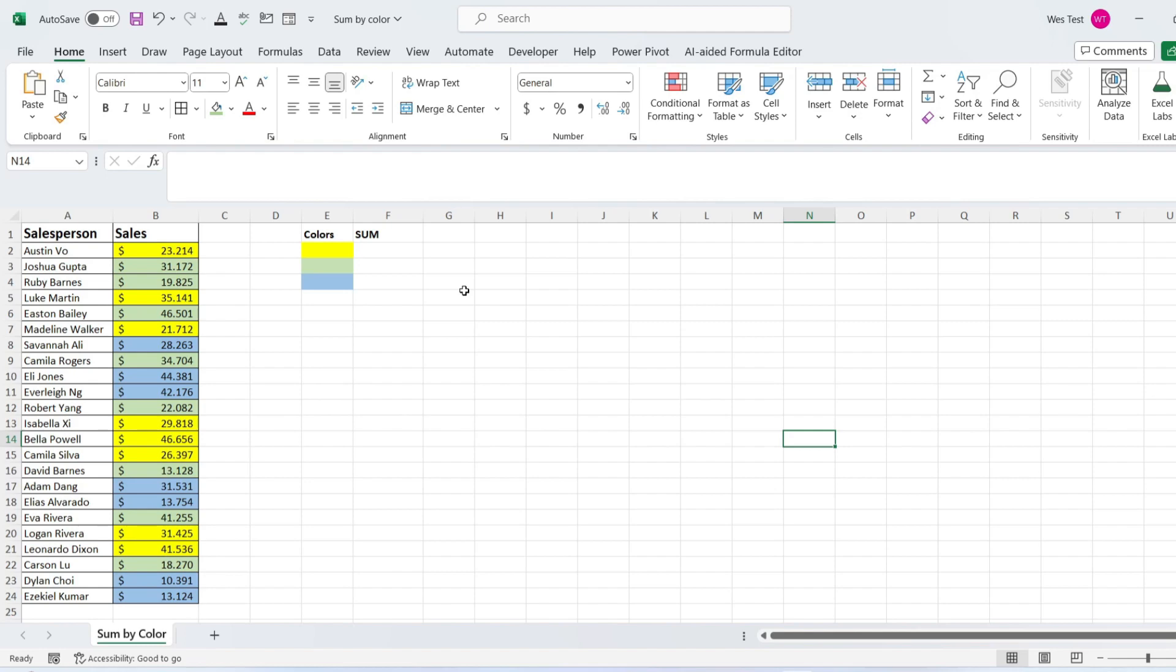This can be particularly useful when you need to perform calculations on data that is color-coded. Consider a scenario where you have a dataset and you want to sum values based on their cell colors. To achieve this, you can write a VBA function.